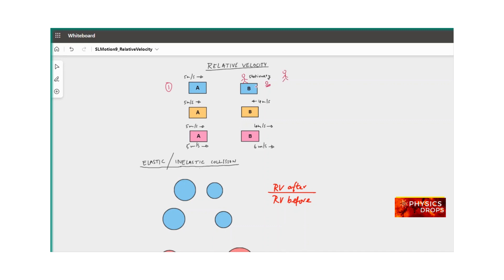Now let's say I'm standing on earth and observing A and B. A appears to be stationary because I am on earth — in this frame of reference I am on stationary ground. B is stationary and A is moving at 5 meters per second. So with respect to earth, A has a velocity of 5 meters per second and B is zero.